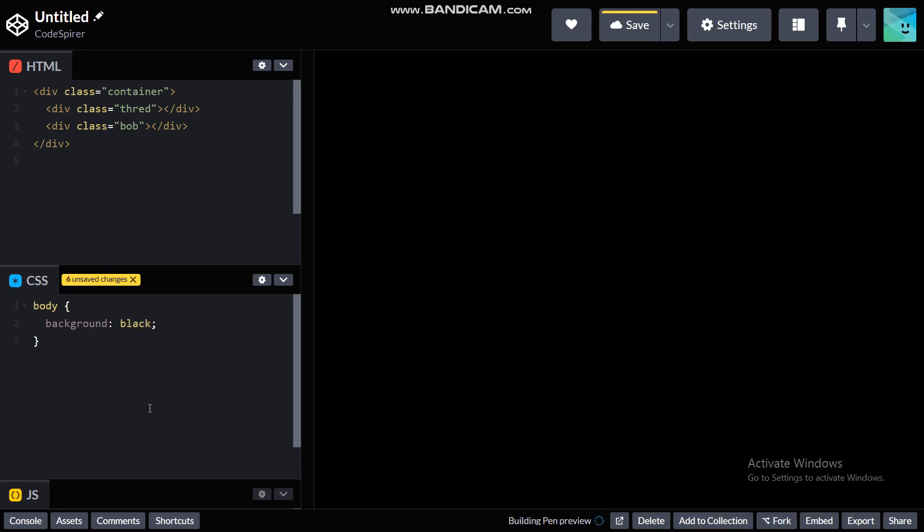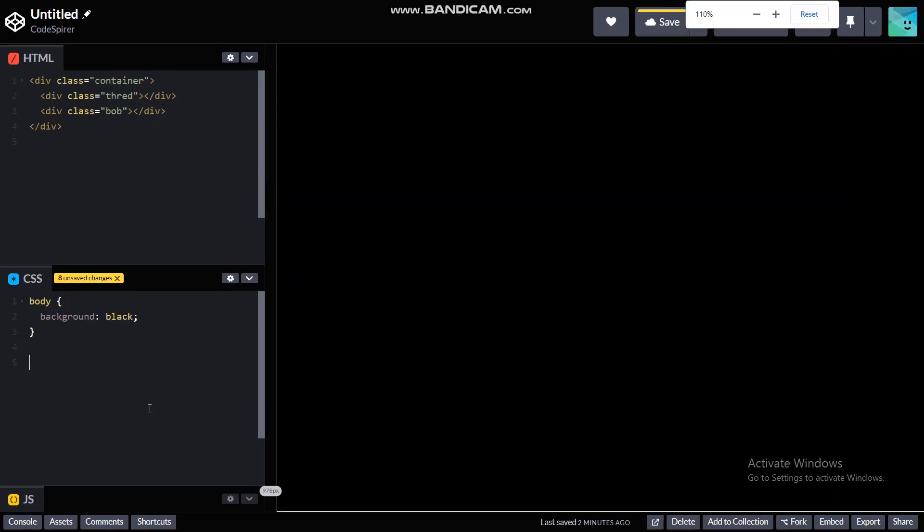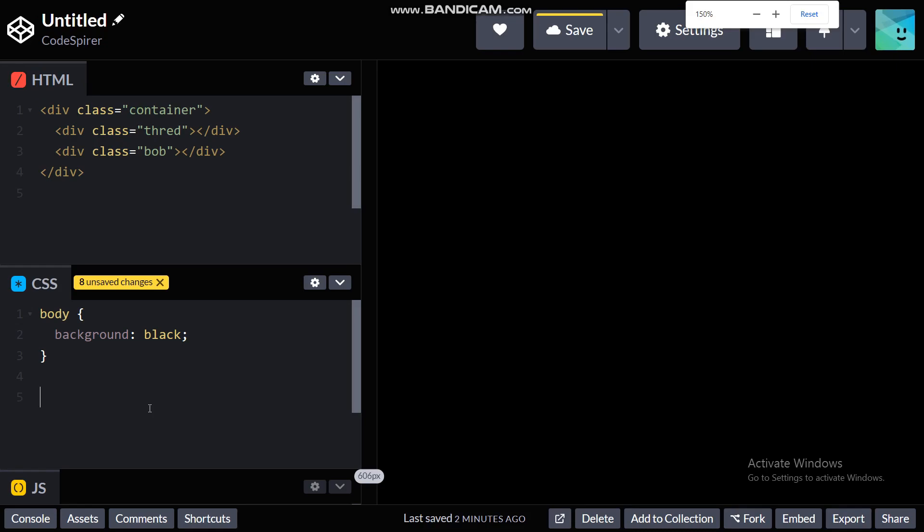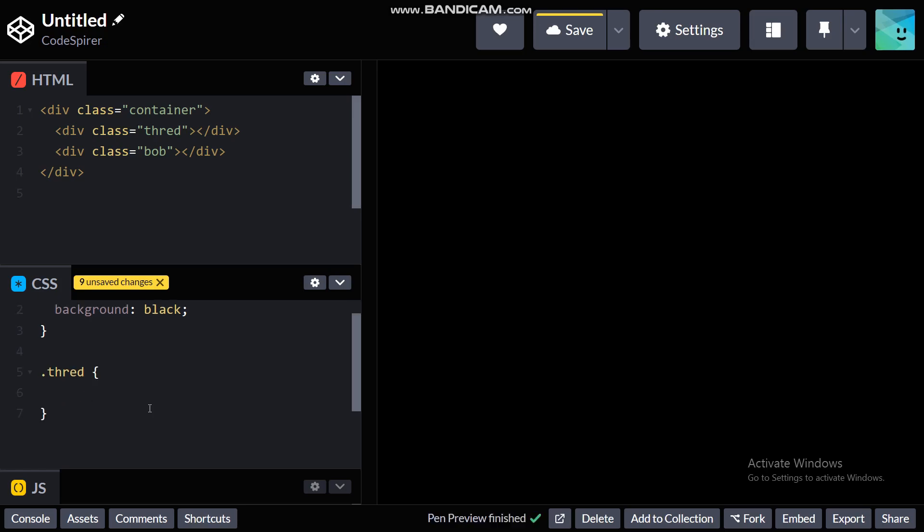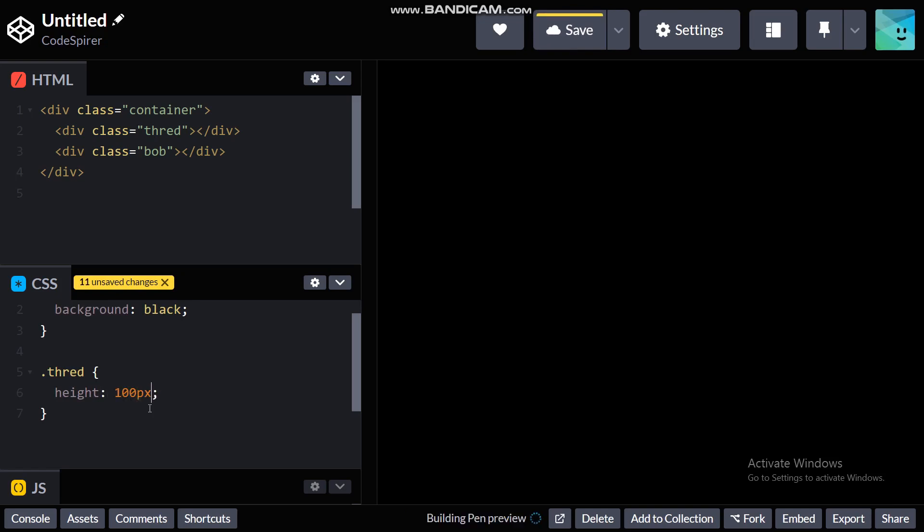Alright and now let's start coding our container. Oh before that I need to first code the thread and bob. Let me just increase the size of it. Okay so thread, let's just say a height of 100 pixels.